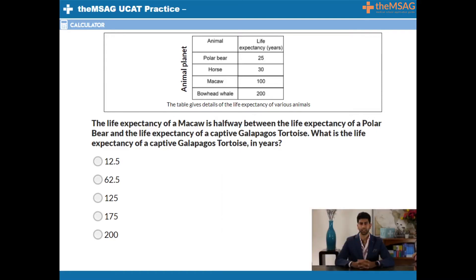Here, we are told that the life expectancy of the macaw is halfway between the life expectancy of a polar bear and the life expectancy of a captive Galapagos tortoise. But the life expectancy of the Galapagos tortoise is not shown. Don't worry — simply find the difference between the two life expectancies you do know: that of a polar bear and a macaw, which are 25 and 100 respectively, giving a difference of 75 years.